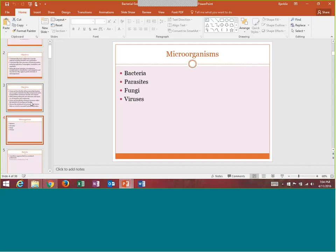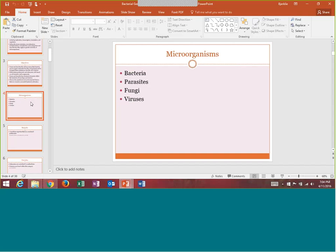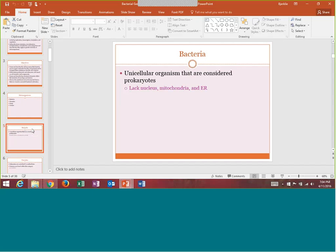Overall, microbiology is the study of microorganisms. There are four microorganisms: bacteria, parasites, fungi, and viruses. Let's discuss a little bit on each one.